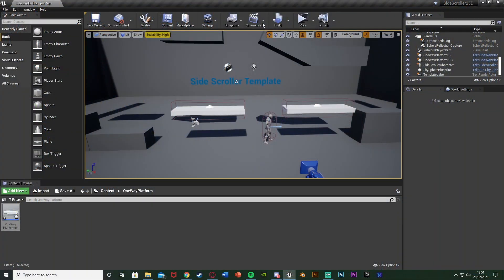So right now I'm in the side-scroller template so this is a 2.5D side-scroller. However this will work in normal 2D, 2.5D or even 3D. The base concept of it will be the exact same.